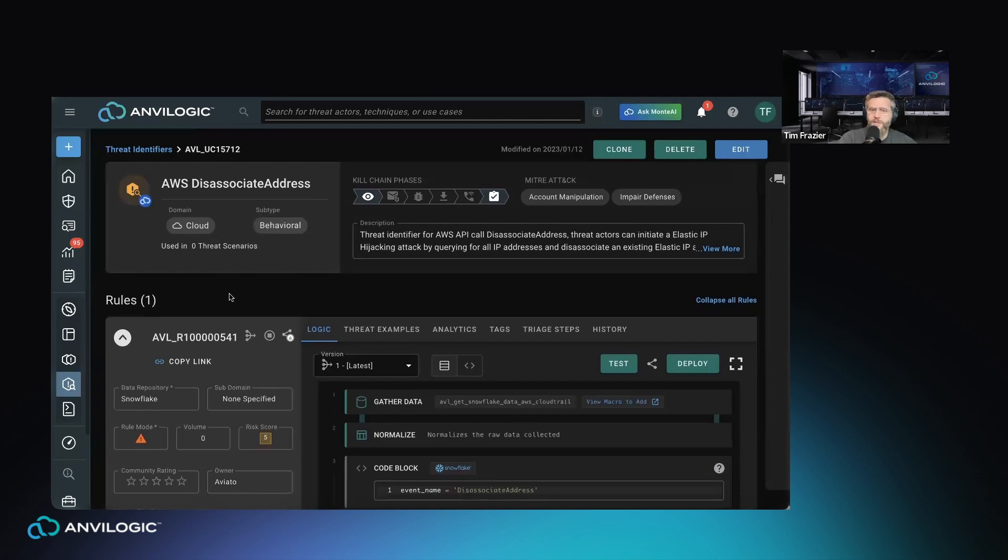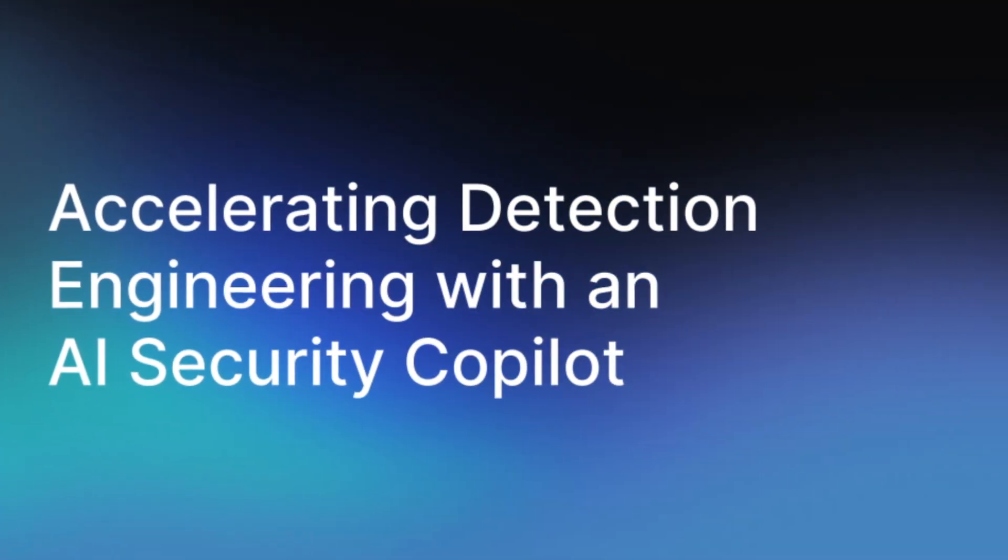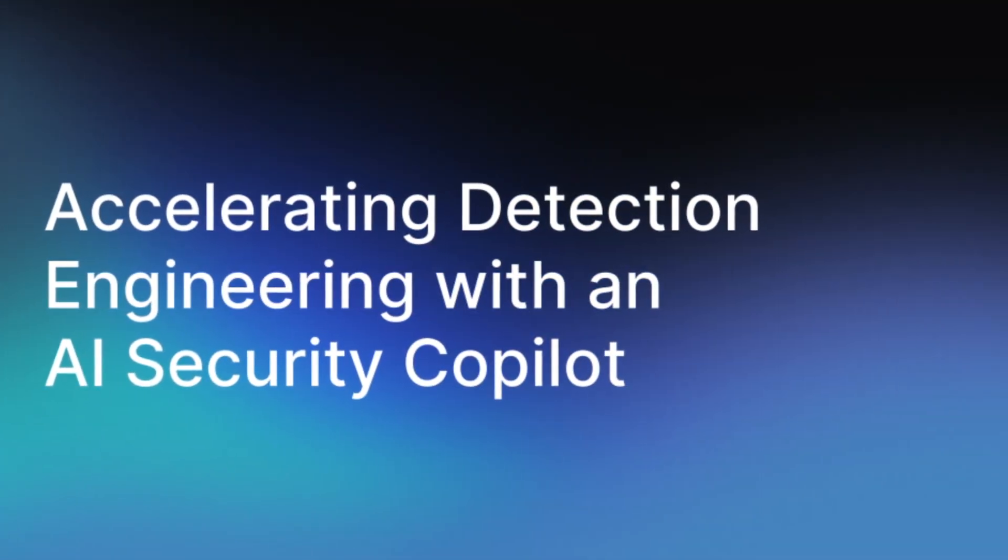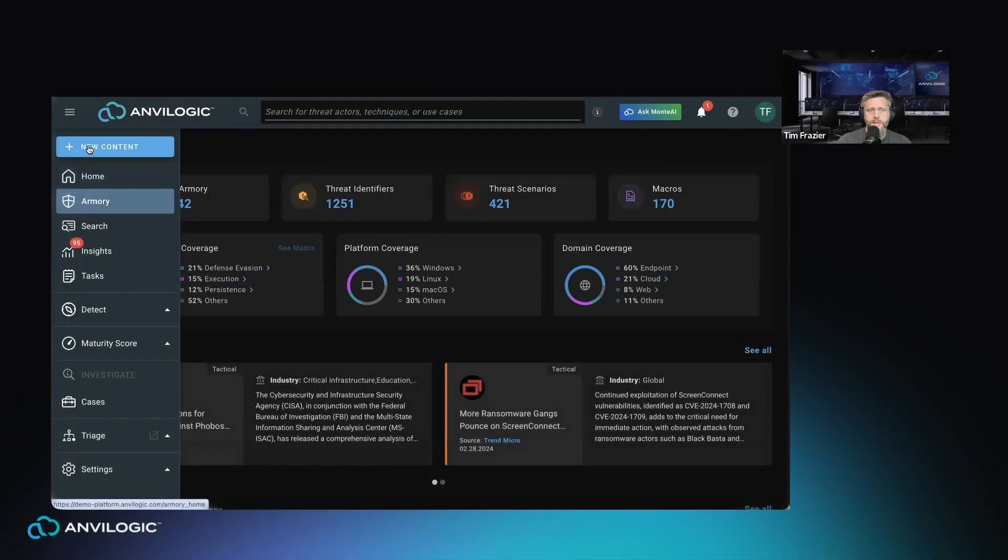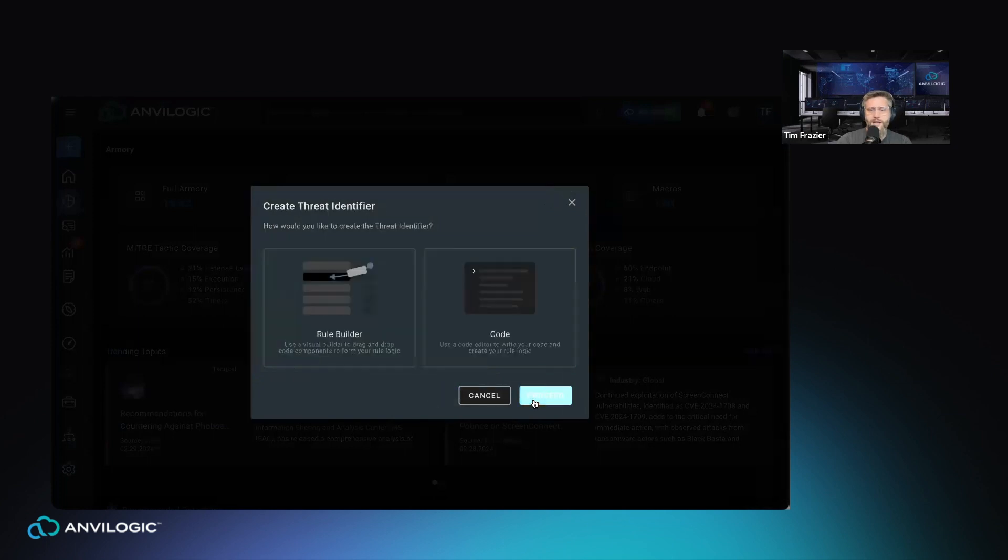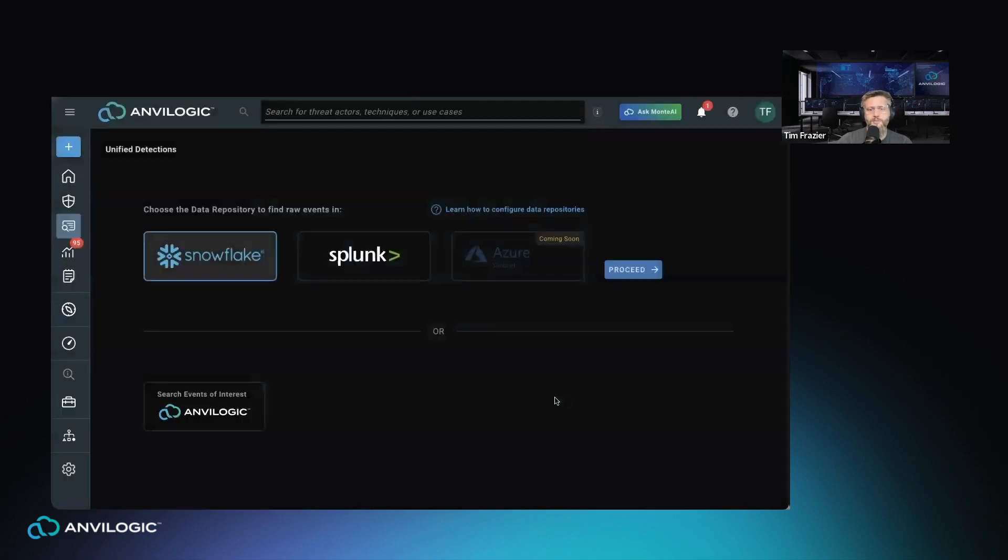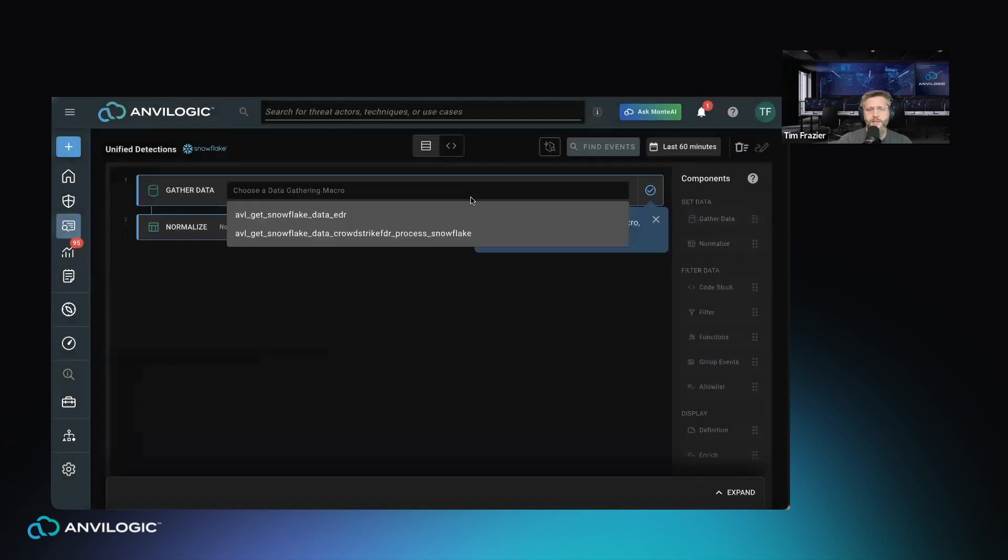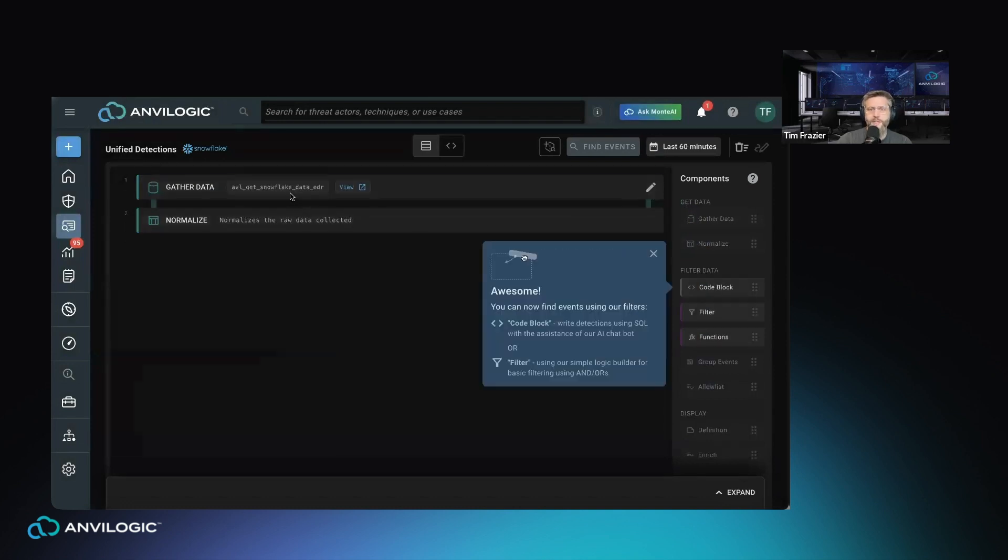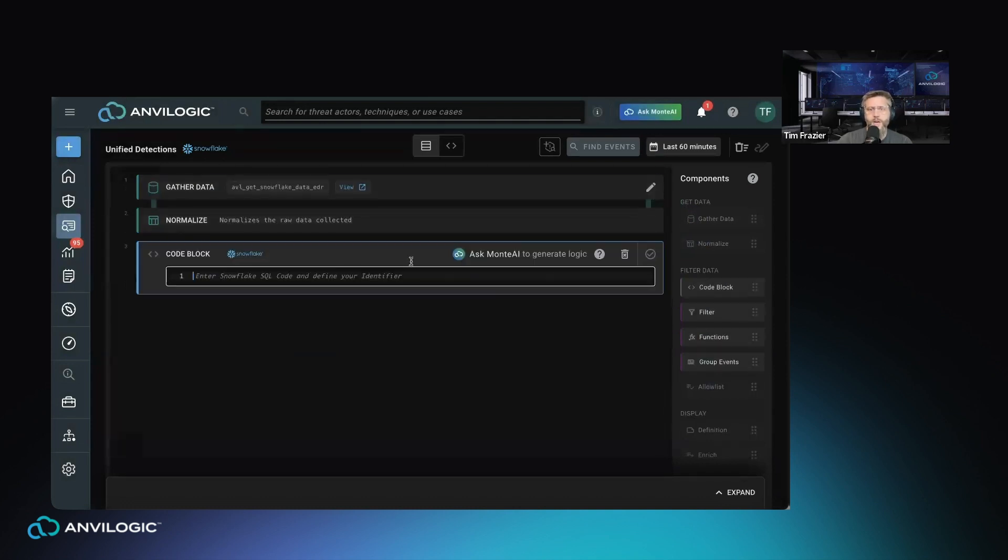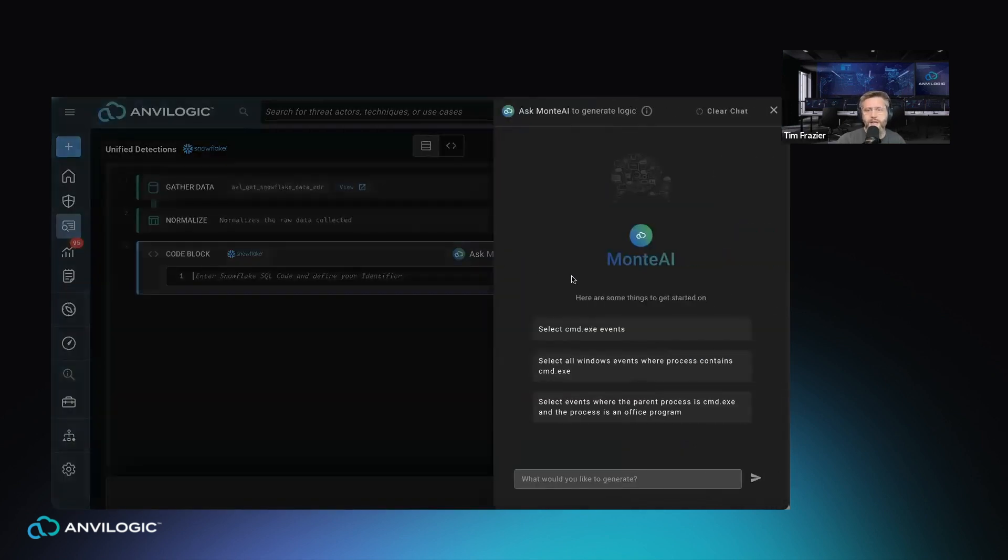We've talked about the Anvilogic Armory, but in many cases organizations need to build custom content. Anvilogic brings the very latest in Gen AI and assistance here for you to be able to take your custom use cases and not require detailed SQL knowledge to be able to bring these to life. With our simple drag and drop rule builder, you're able to select the data you want to look through. You're able to not have to type into a blank cursor screen text box exactly the SQL statement, but instead we have an embedded Monty AI assistant here that's designed to be able to take natural language descriptions of what you're looking for and translate that into SQL code with your specific field names in use.